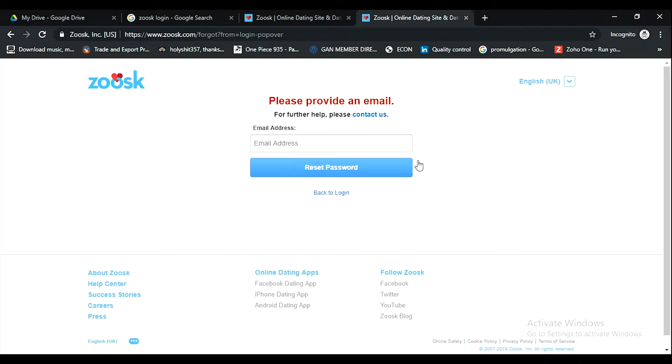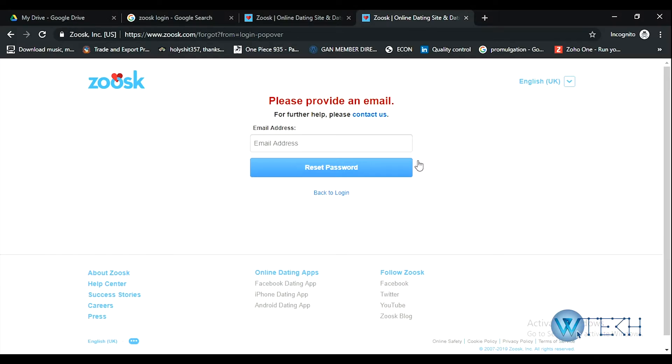Now on the next step, you have to provide an email that you used earlier as a secondary email while creating this account. Or if you need any further help, you can just contact them, send an email, or talk with their support.